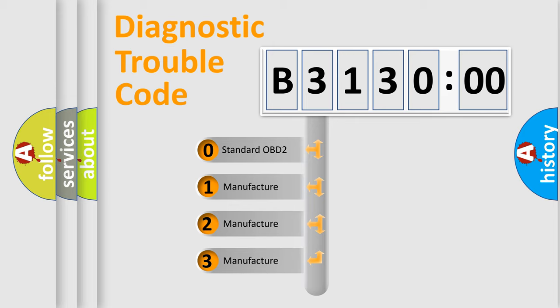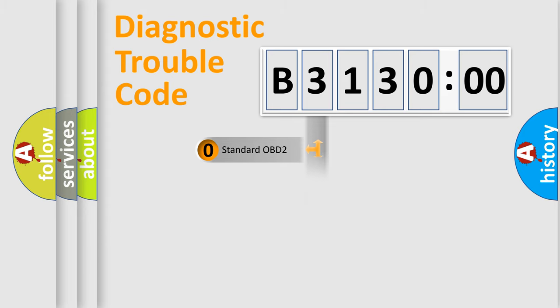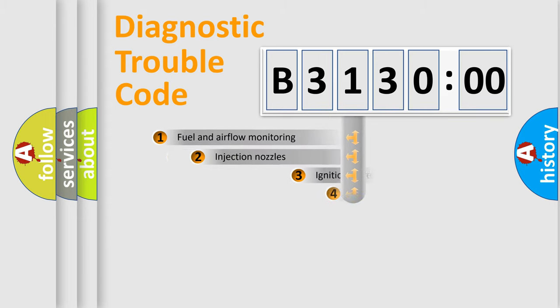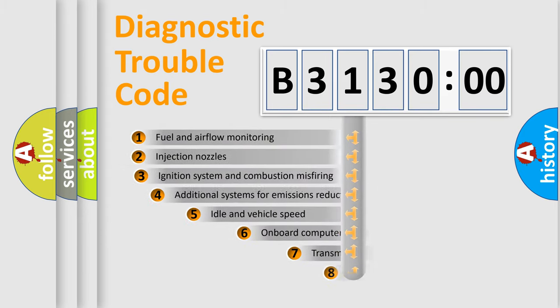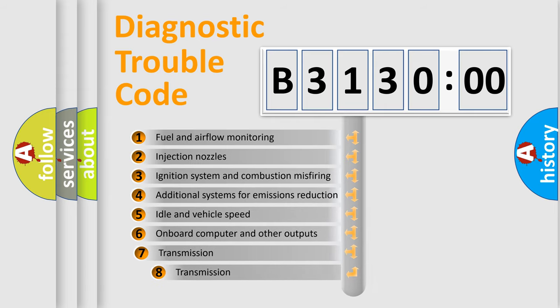If the second character is expressed as zero, it is a standardized error. In the case of numbers 1, 2, 3, it is a more specific expression of the car-specific error.